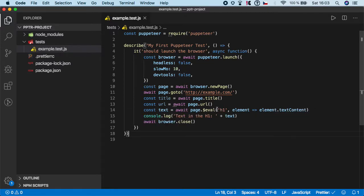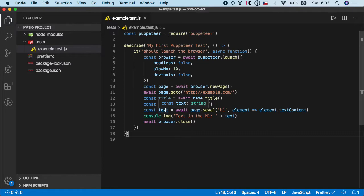As you can see, it's actually pretty easy. All you have to do is follow the same formula. Create some variable where you actually want to store the text, then you call page.evaluate function.